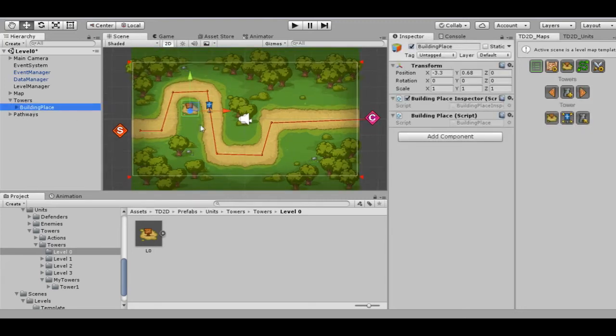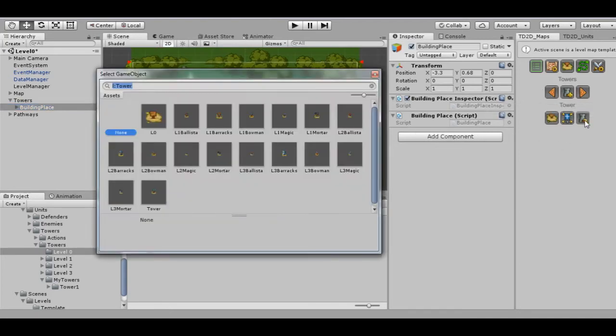Just like for previously added towers, we can simply reselect the tower for our building place.